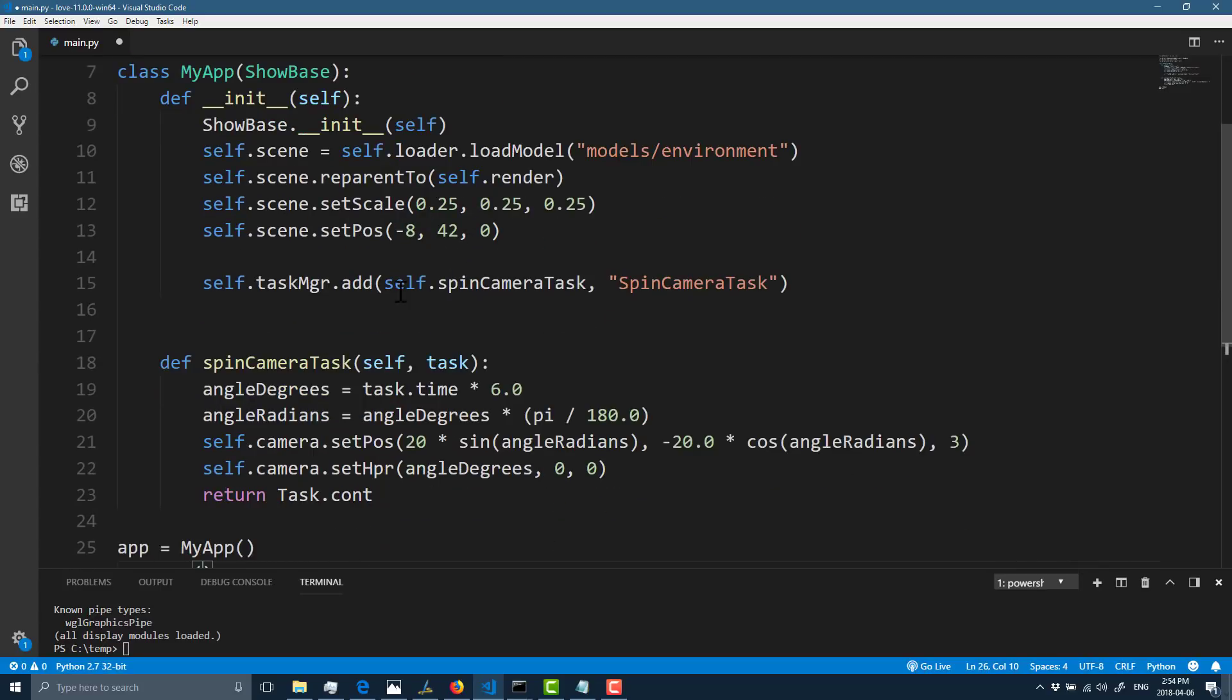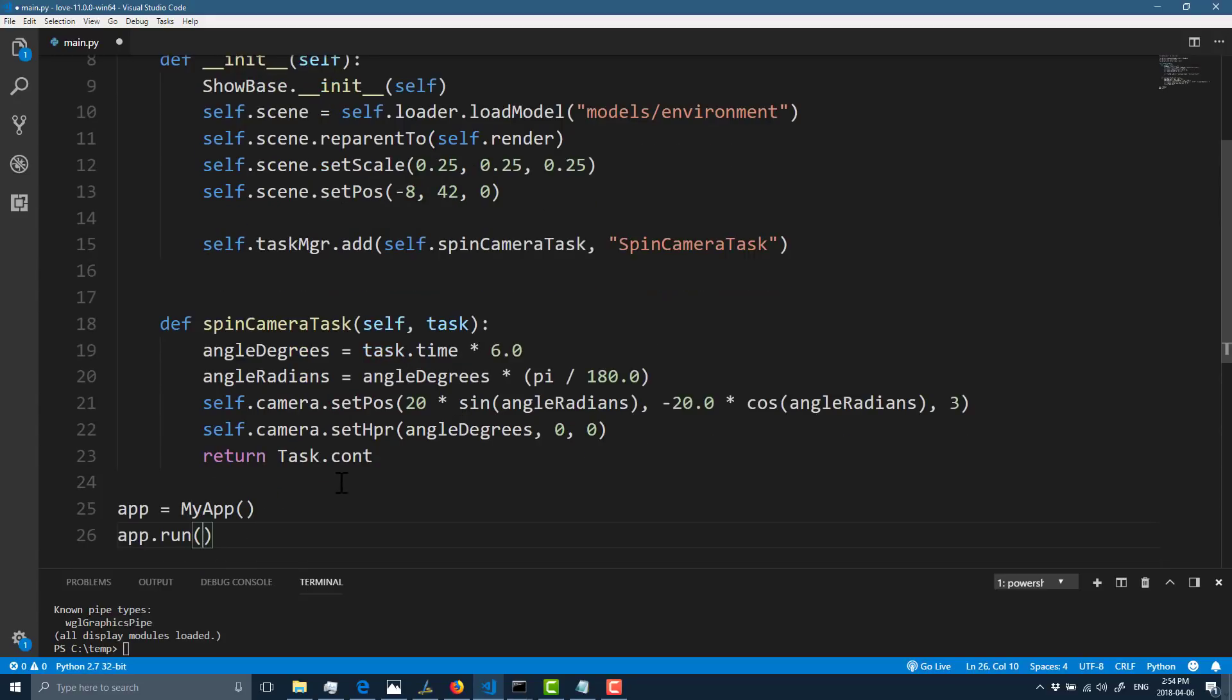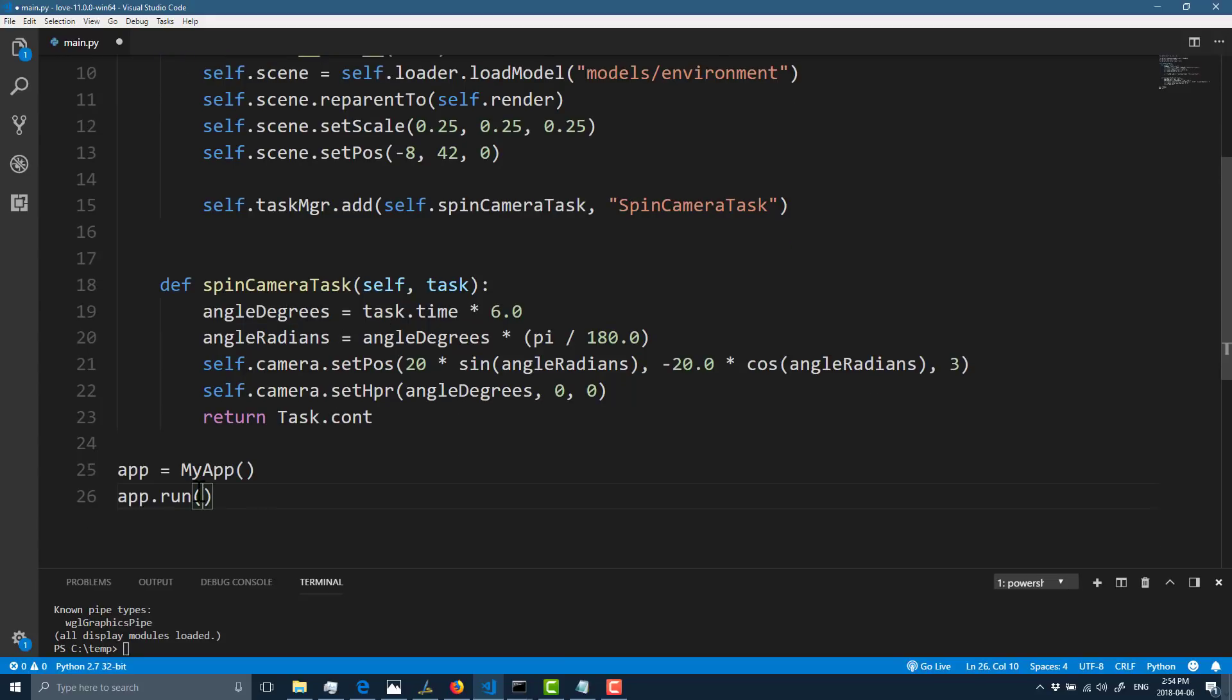Then we're going to add a task, which you can think of like a thread or process, which basically is going to spin our camera around. It's straightforward. You see it's rotating around a set type. Otherwise, we're just going to run it. Not a whole lot of code, but it does a whole lot in a very short amount of code.